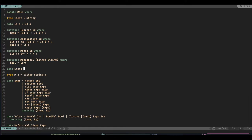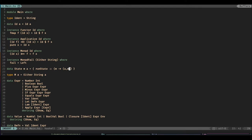So let's define: data State, we need two variables for this. State m a — so we have two parameters in this type — equals, and then I'm going to use record syntax. Run state, and it's going to be of type m to a m. So that is the data type.